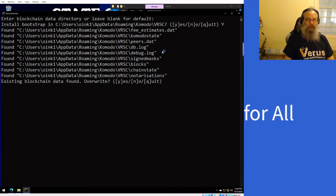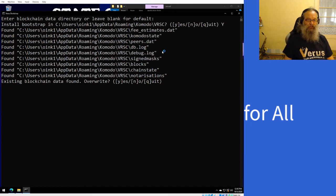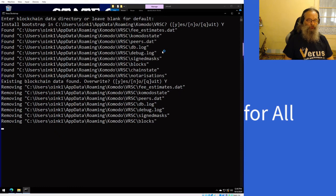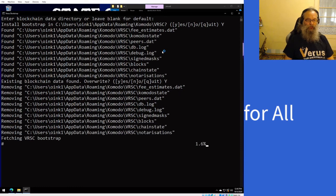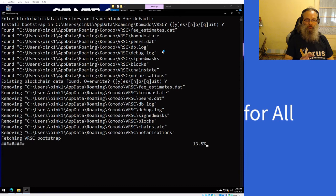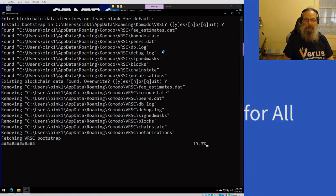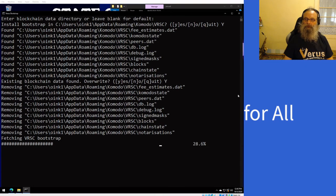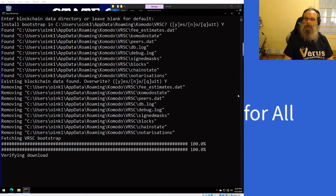Existing blockchain data found, do you want to override it? Yes, you do. It's going to remove the files that will be overwritten and it will start fetching the bootstrap right away. Okay, that took a couple of minutes. It downloaded two files, the bootstrap itself and a checksum file, and it's verifying the download.